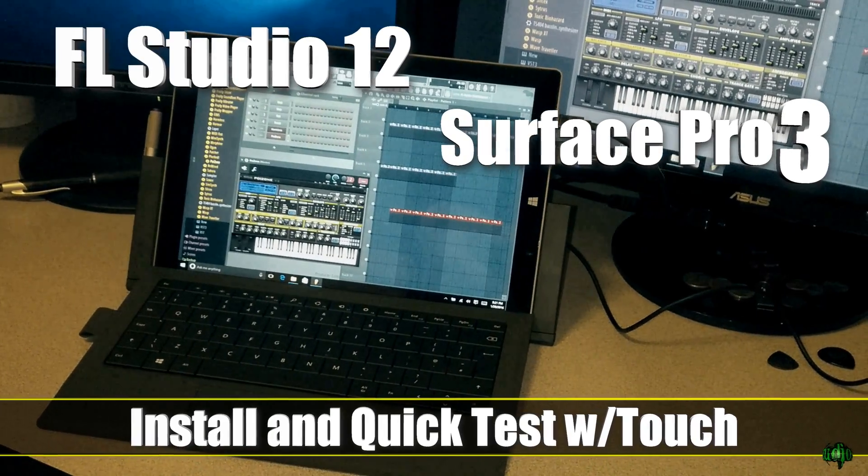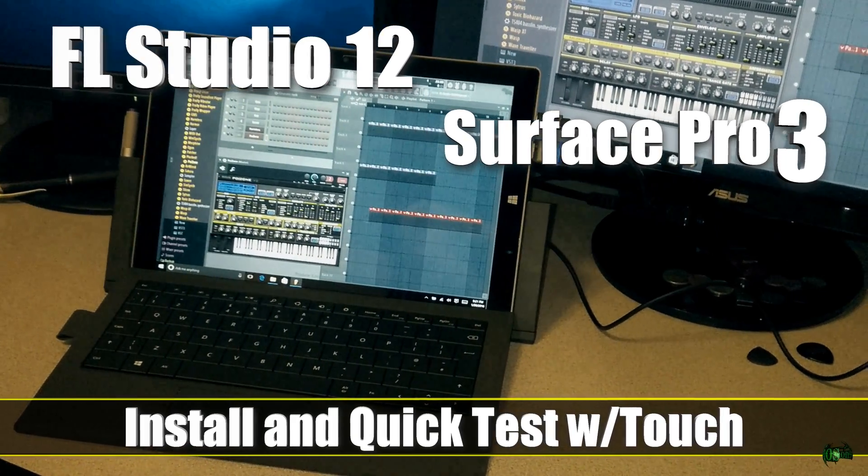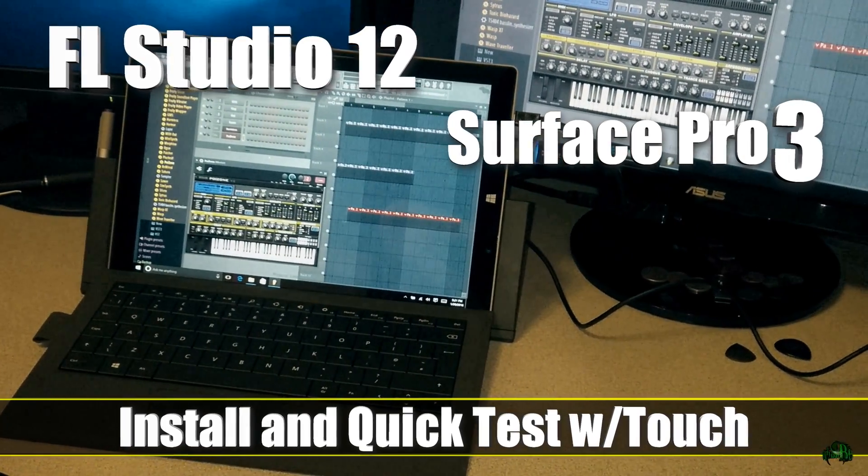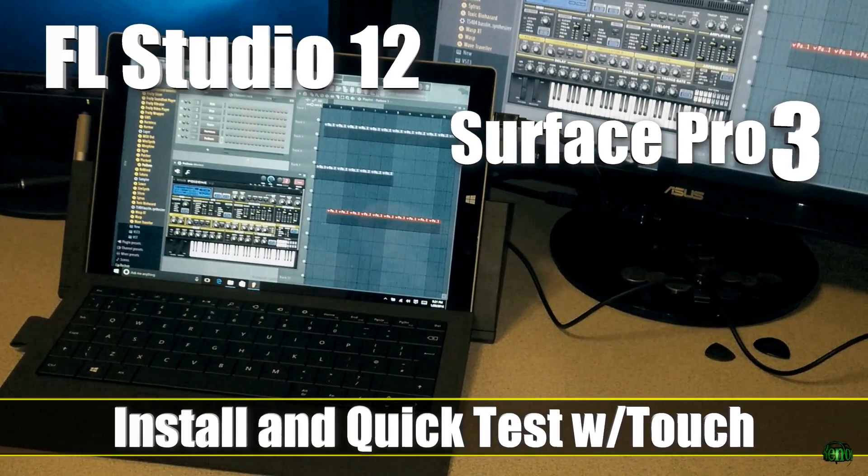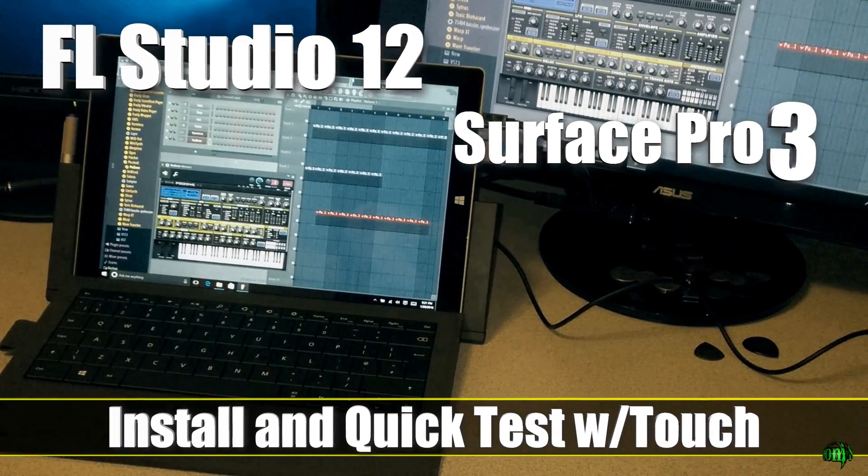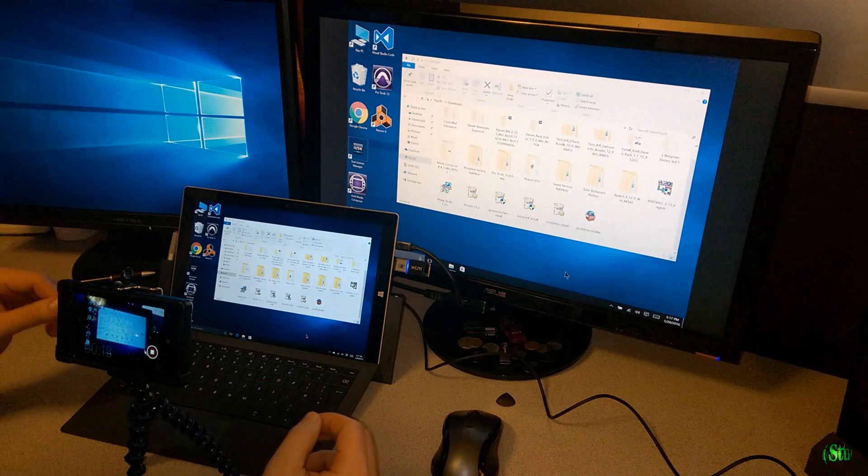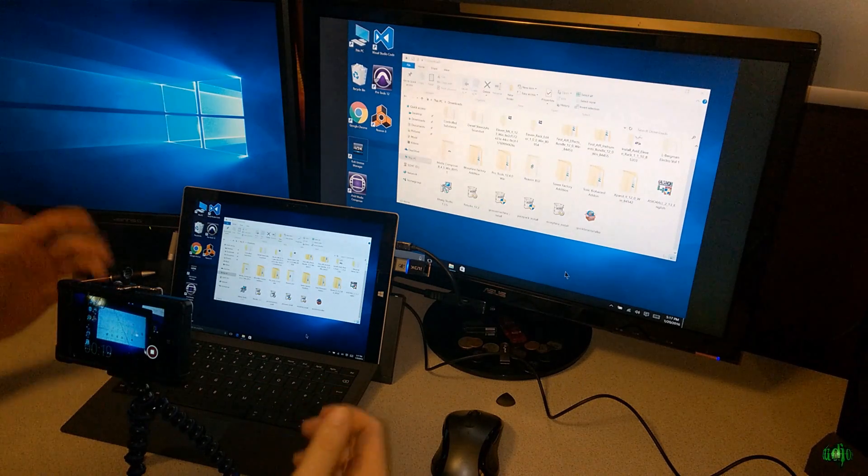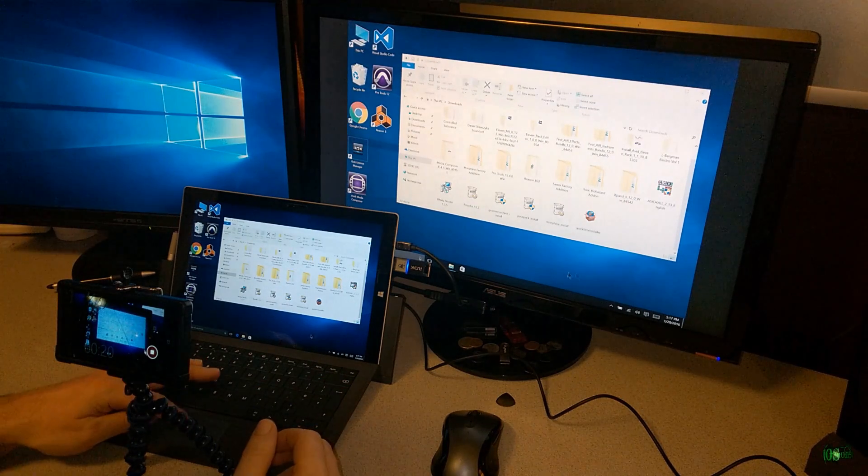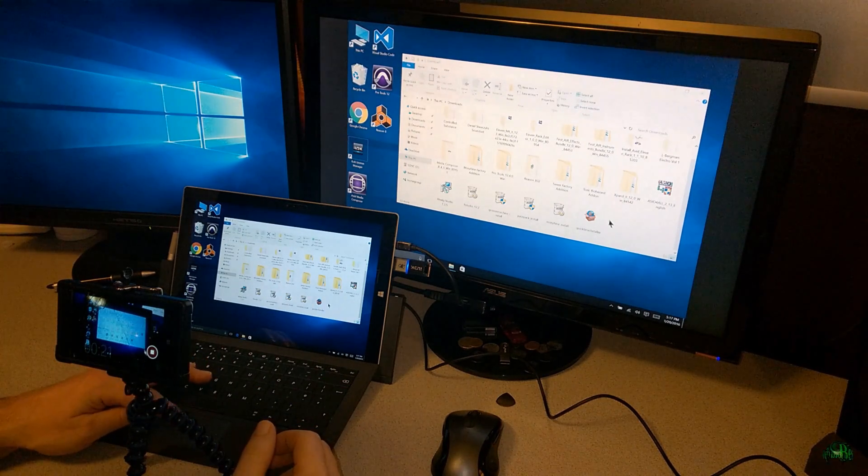In this video we're going to install FL Studio 12 on a Microsoft Surface Pro 3, see if we can get it to open up and just do some real basic stuff in it really quick.